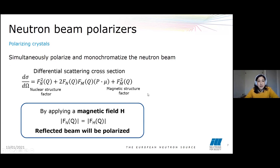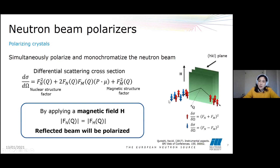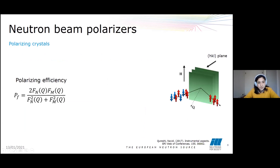To show this more clearly: if we have our crystal under a magnetic field, the incoming incident beam arrives with neutrons in several spin states, but only the desired spin state will be diffracted from the crystal. This is one of the ways we can polarize our neutron beam. The polarizing efficiency of the crystals is given by the multiplication of the structure factors over the sum of the square of both of them.